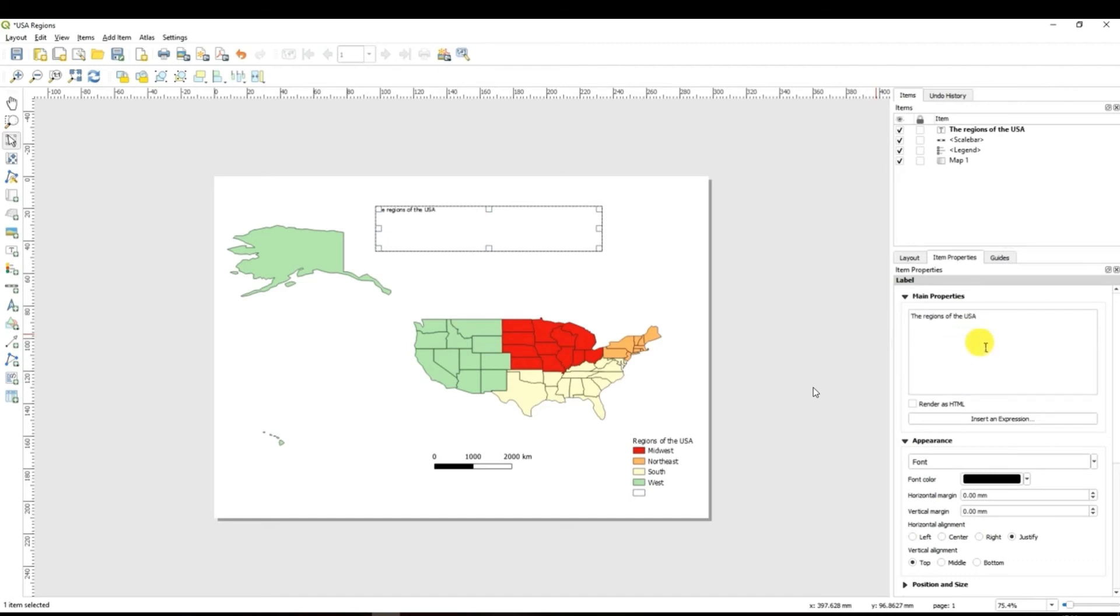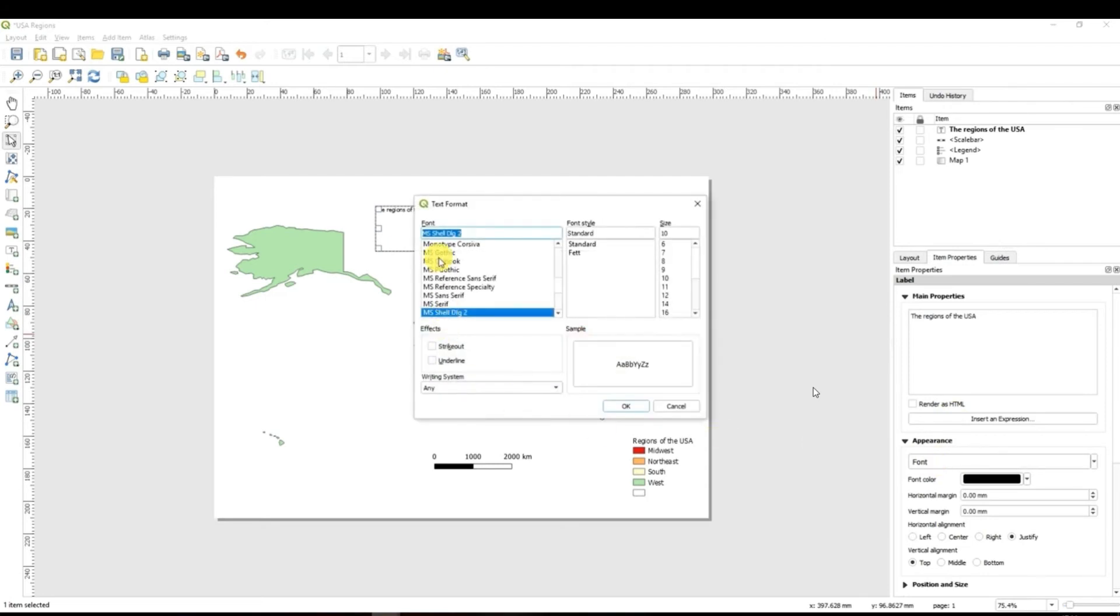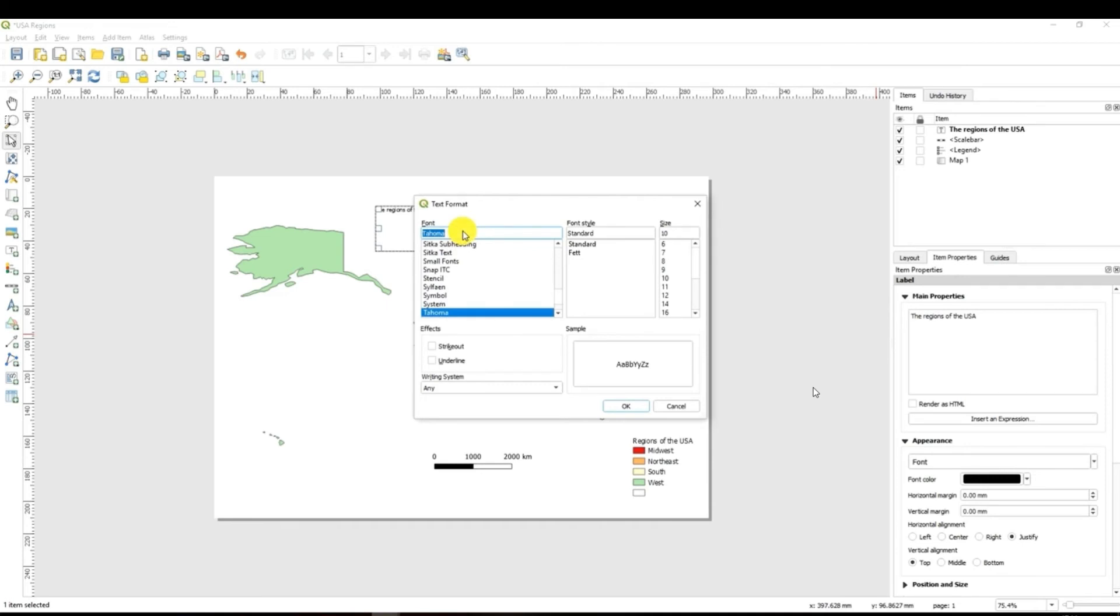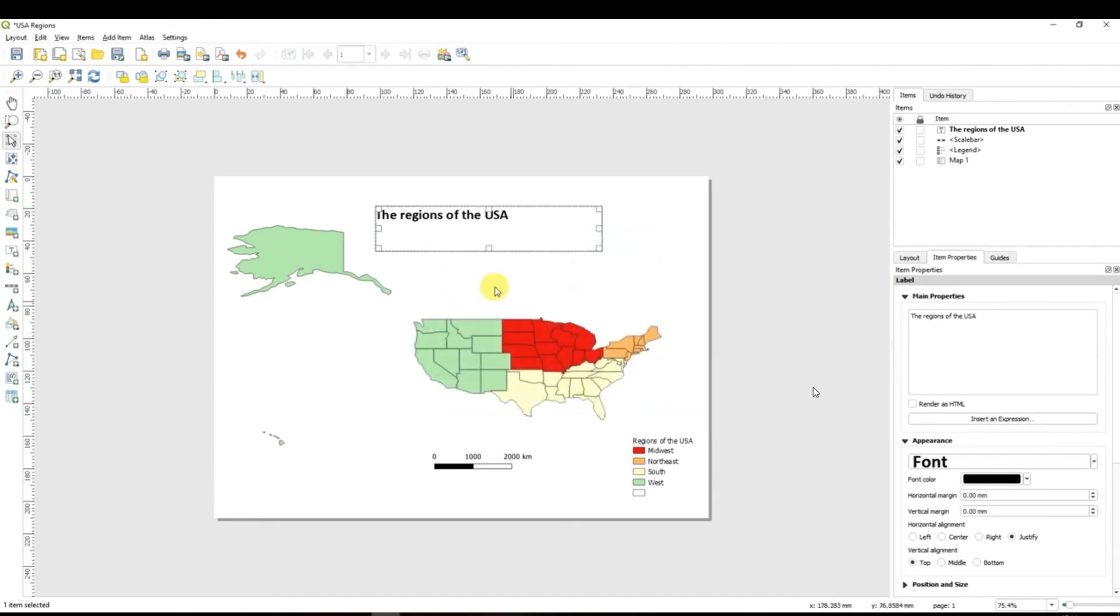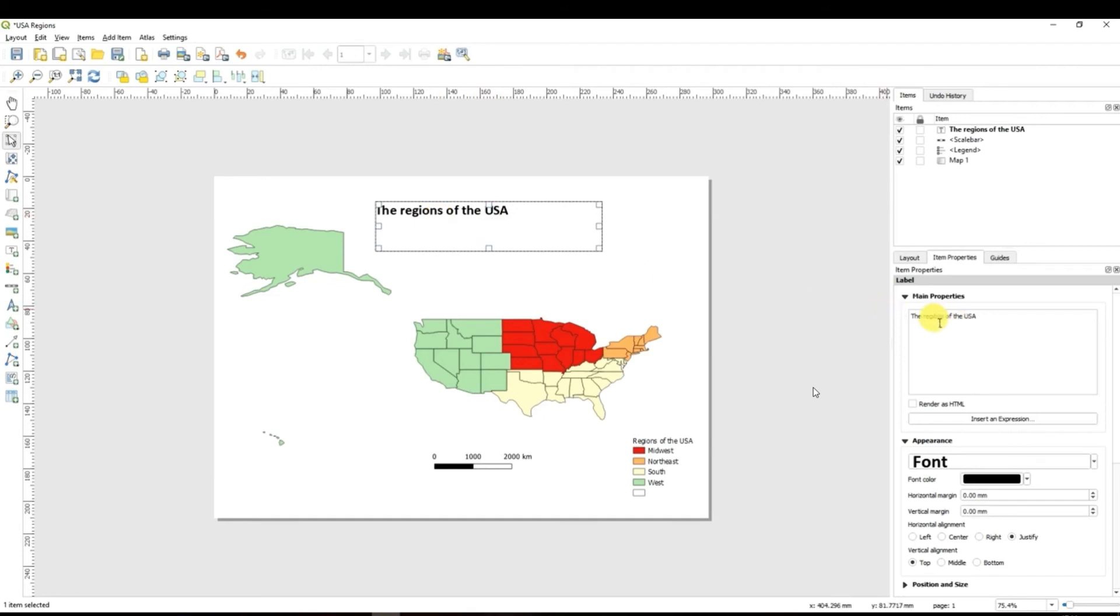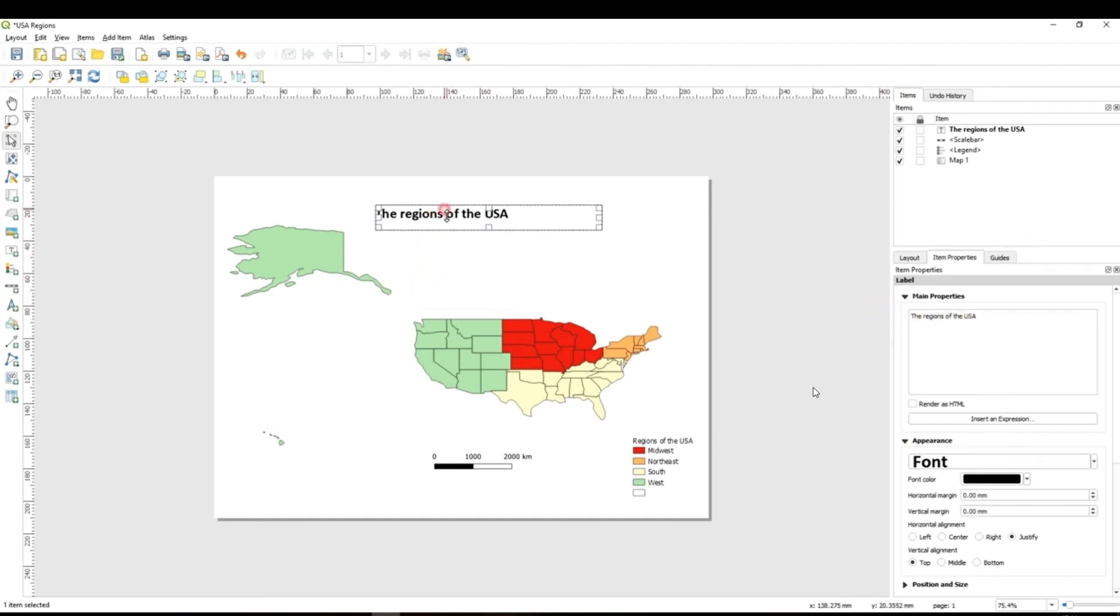After this I can also select a font for my title. Let's make it Calibri, bold and I want to make it big. Click apply and here you can also navigate it and put the title in a different location of the map.